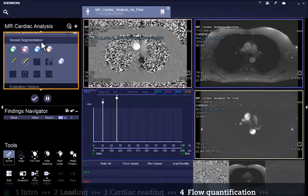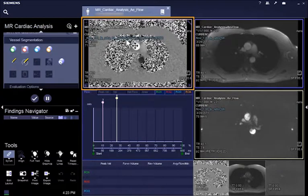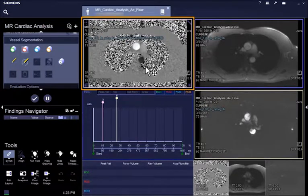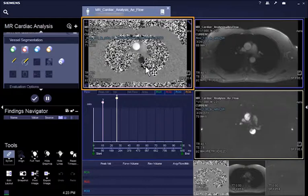The flow quantification step provides the tools for quantitative evaluation of the flow series. All relevant series should be automatically loaded in the respective segments. If this is not the case, a manual drag and drop will allow you to start processing.